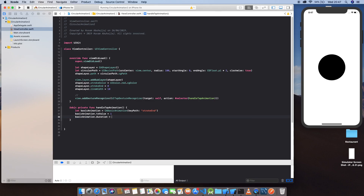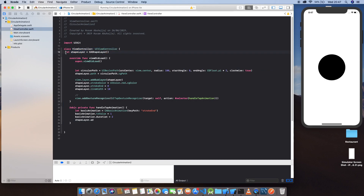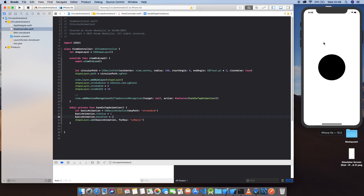Set the basicAnimation.duration to 2 seconds. Now let's add this animation to the shapeLayer. We can't access shapeLayer from another function, so let's make it a class-level property. Then call shapeLayer.add(basicAnimation, forKey: 'basicAnimation'). Now it should work — when we tap, the animation runs.